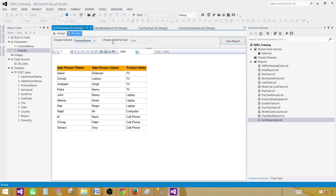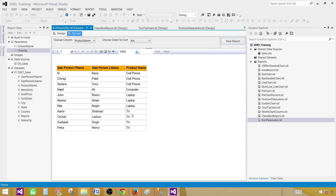If we change it to ascending, you can see that it is sorting the result set in ascending order using the product name column. That's how you create parameters and use them to sort result sets in your reports. Thanks very much for watching and I'll see you in the next video.